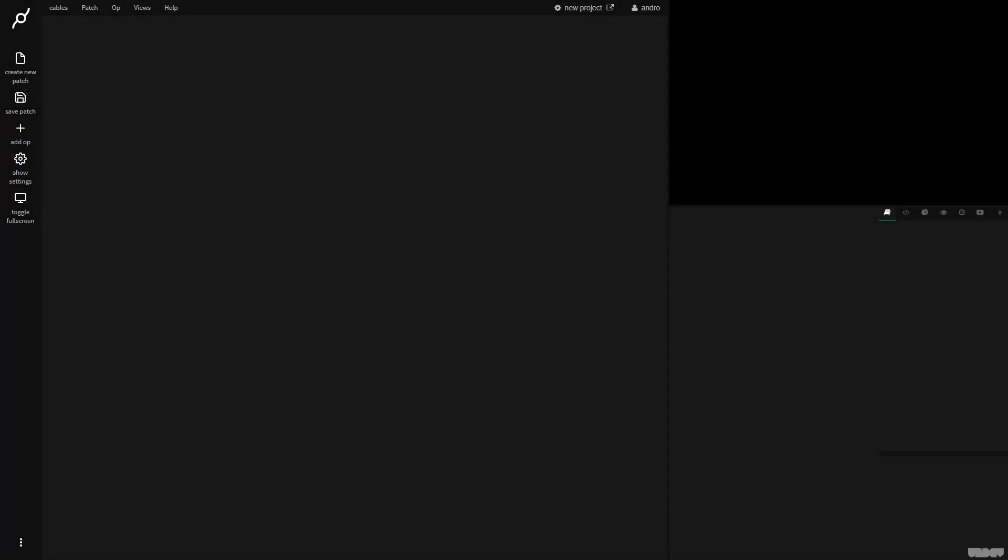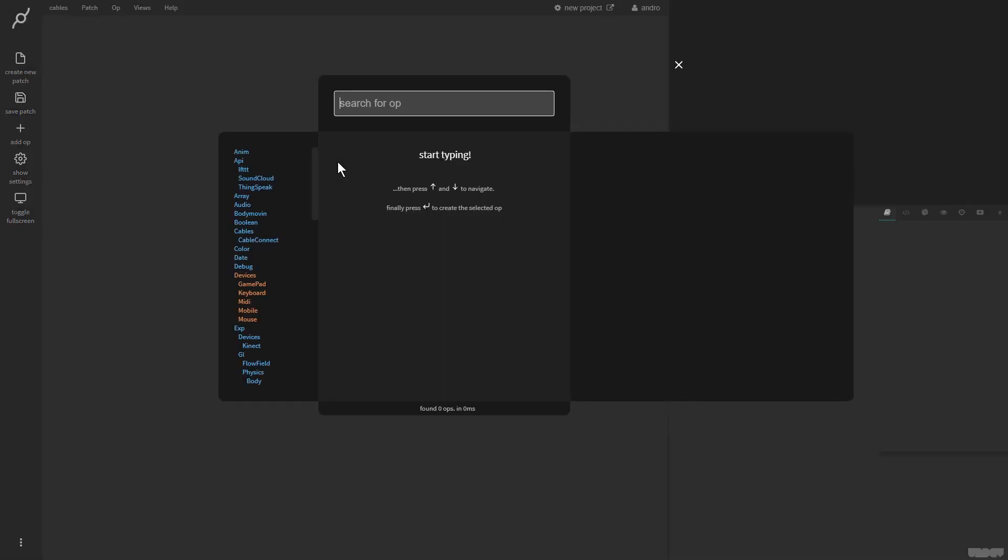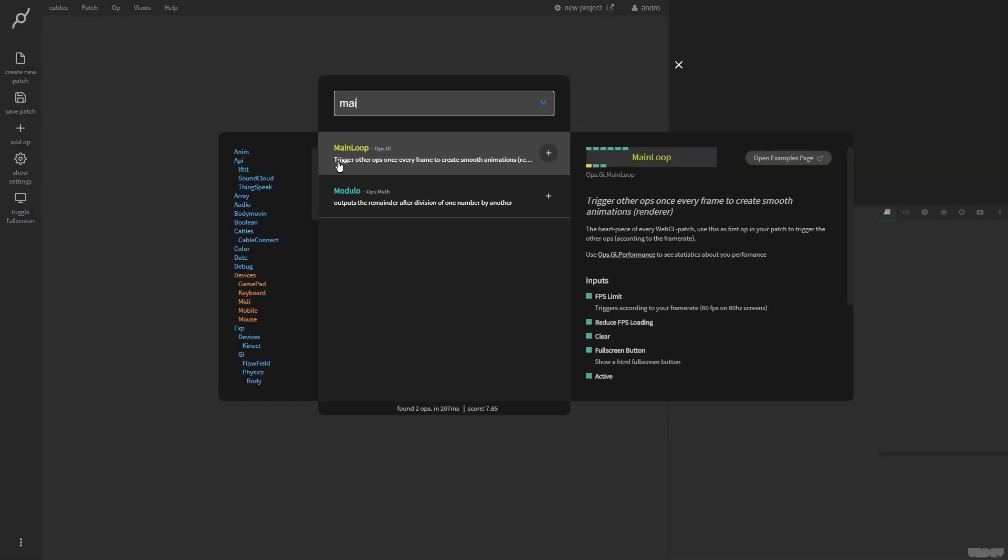Hi there, and welcome to another video tutorial with Cables. My name's Mark, my handle on the forums is Andro, and today I'll be showing you how to use the custom shader op. Okay, let's get started.